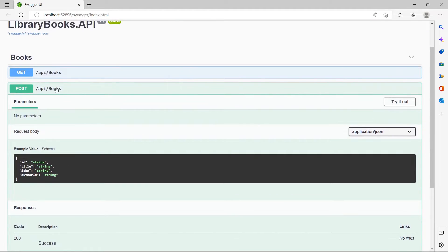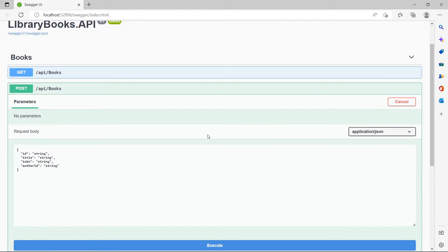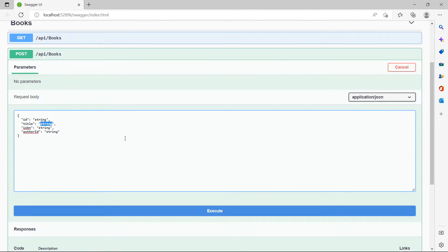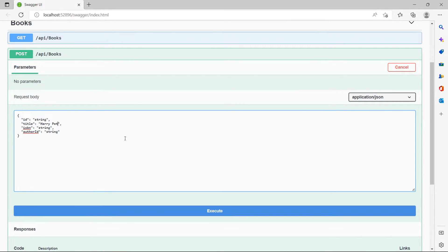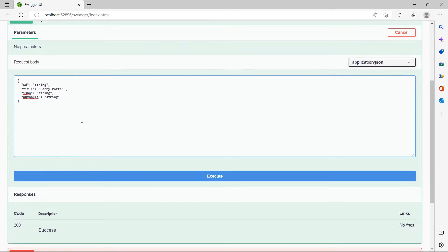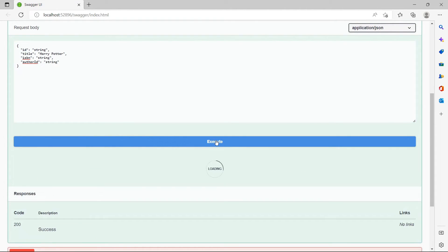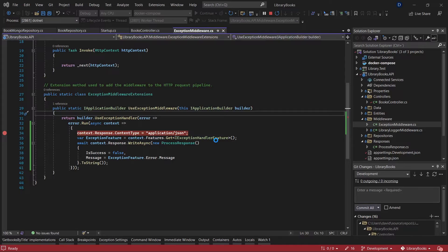I'm going to use the POST endpoint. I'm going to use Harry Potter—the book exists, it exists now in the database. I'm going to execute this.